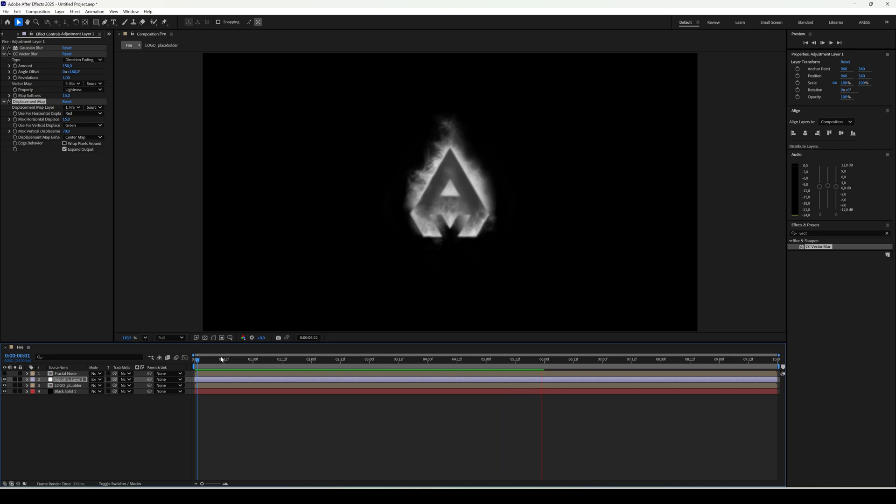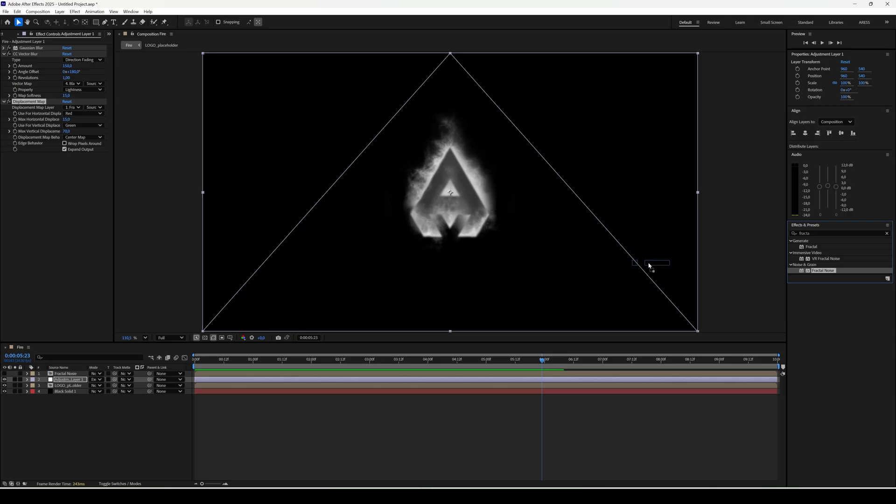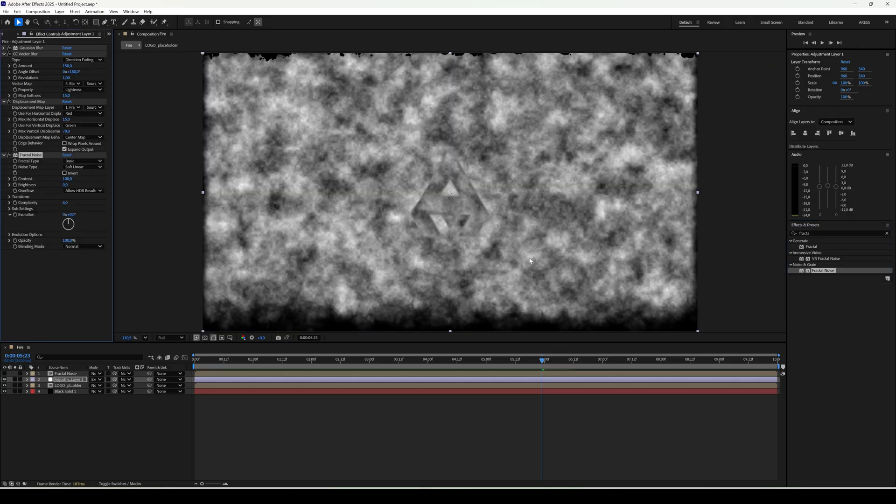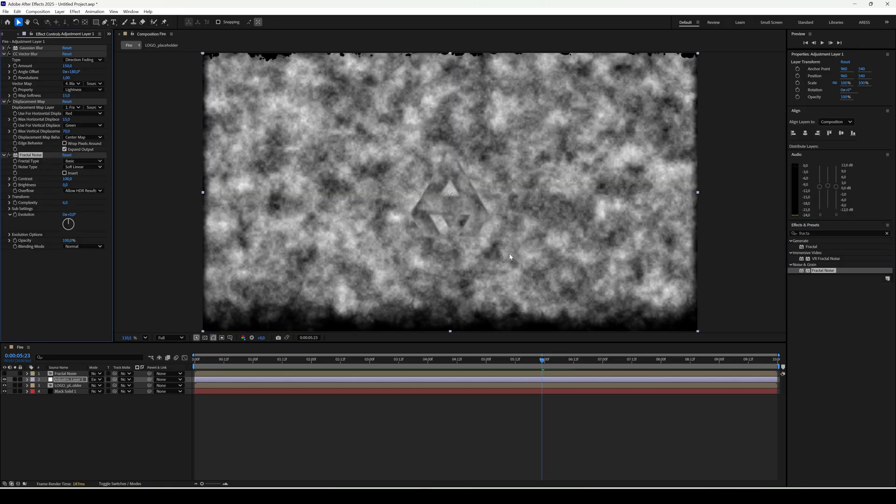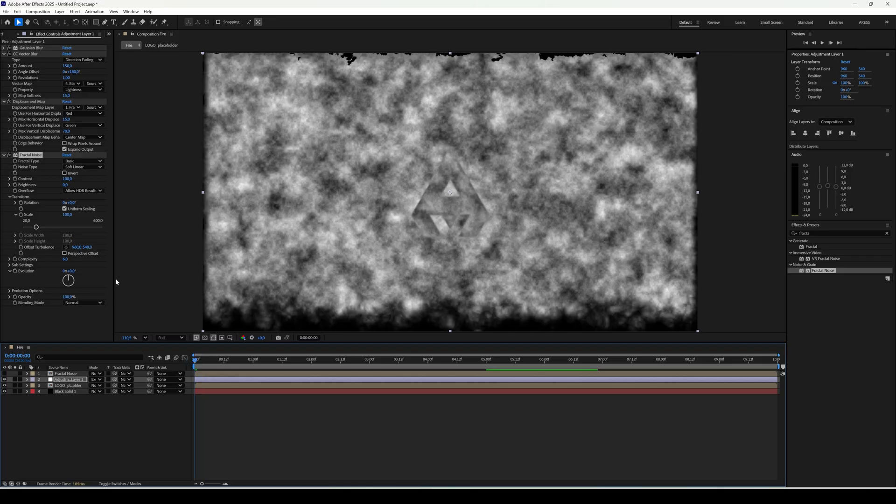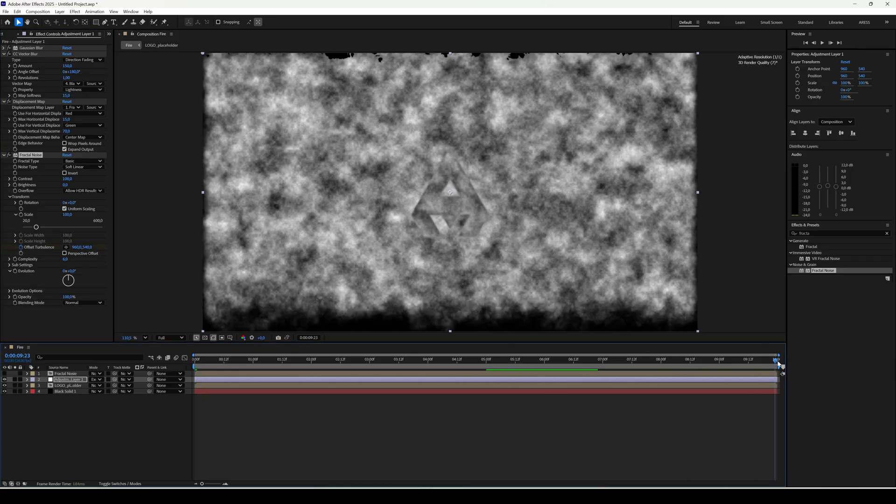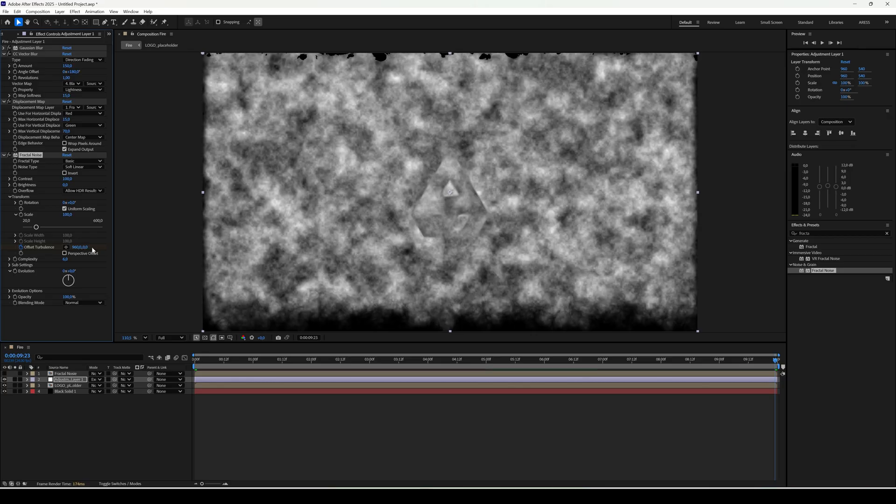Add another fractal noise for more detail. Animate offset turbulence at the beginning set a keyframe. And at the end set value to 0, so the pattern rises upward.